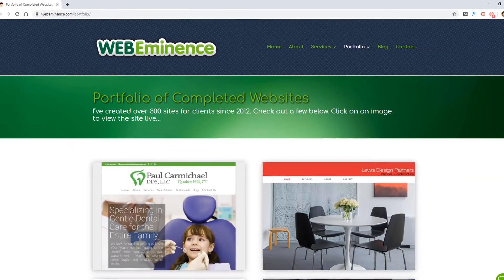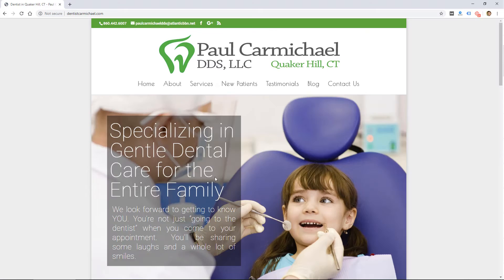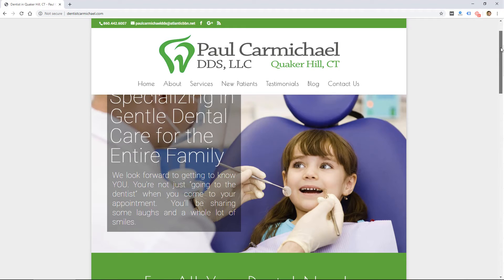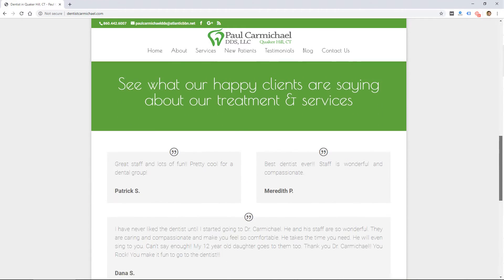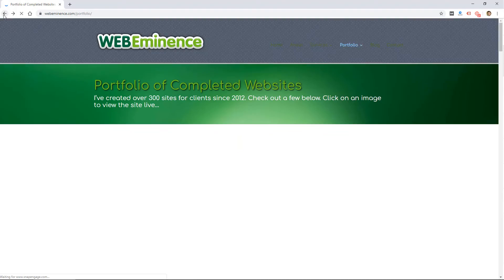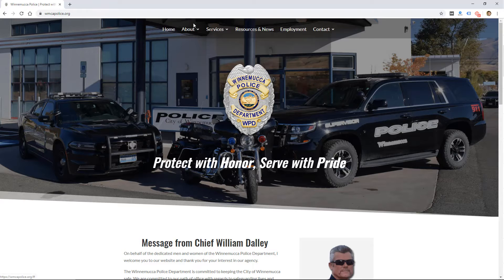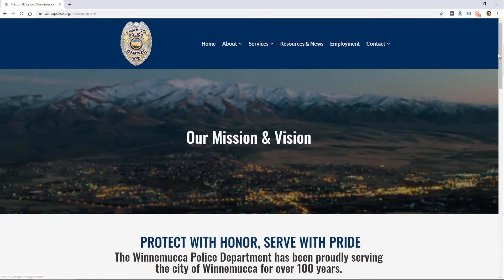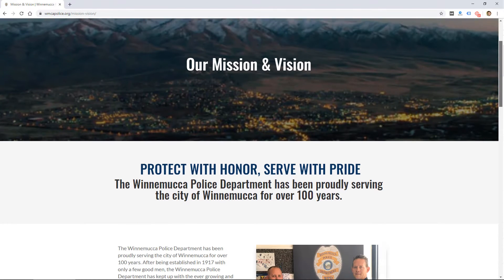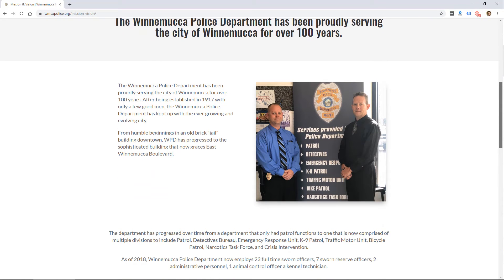There's no set size for a page on a website — they really could be any size. But the typical size of a page on a website that I design for most small businesses tends to be usually a few hundred words and maybe a couple pictures, like in this example.